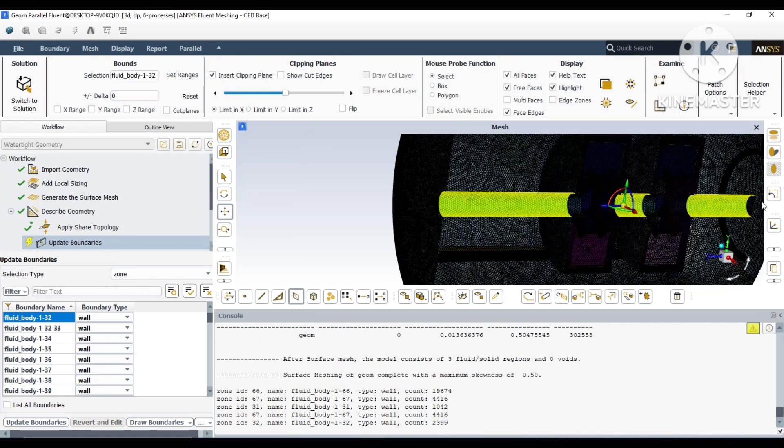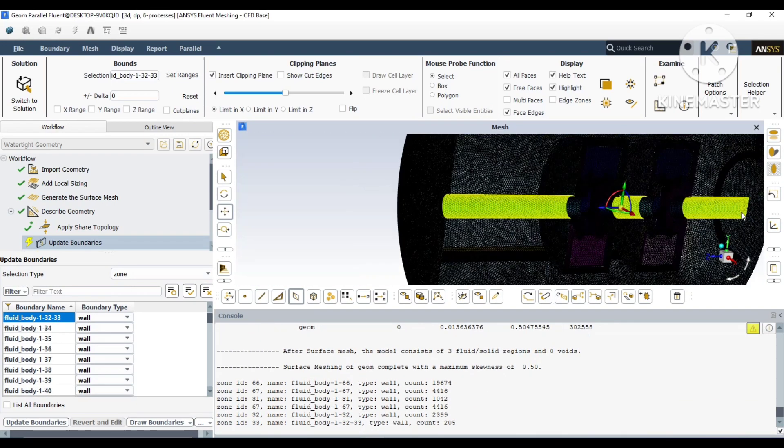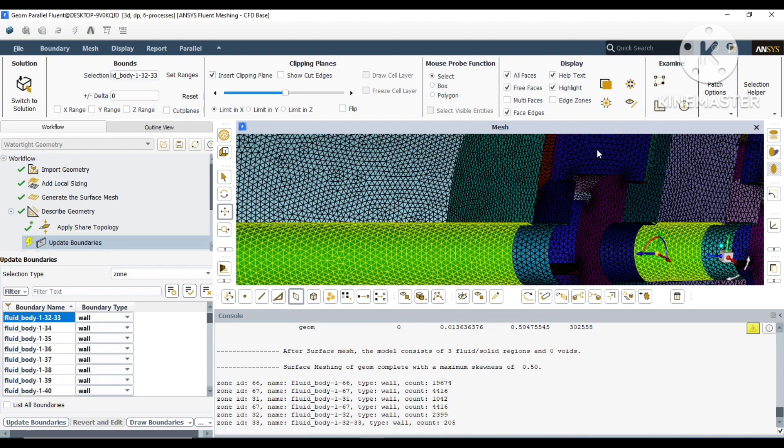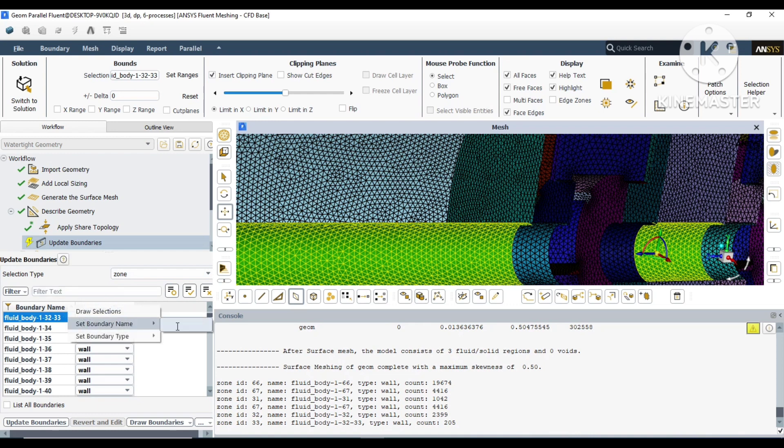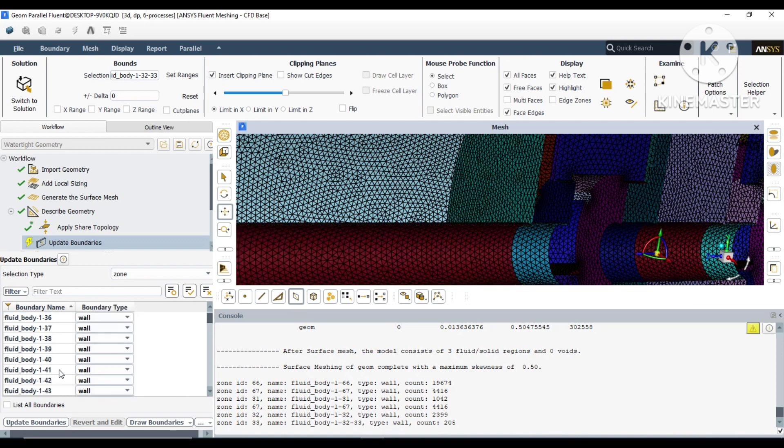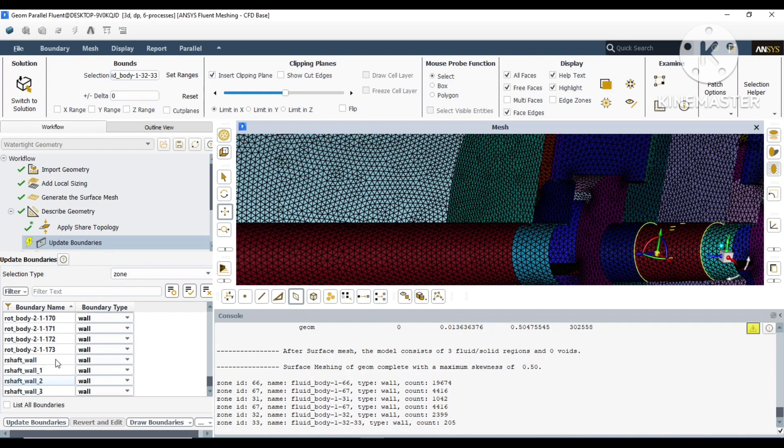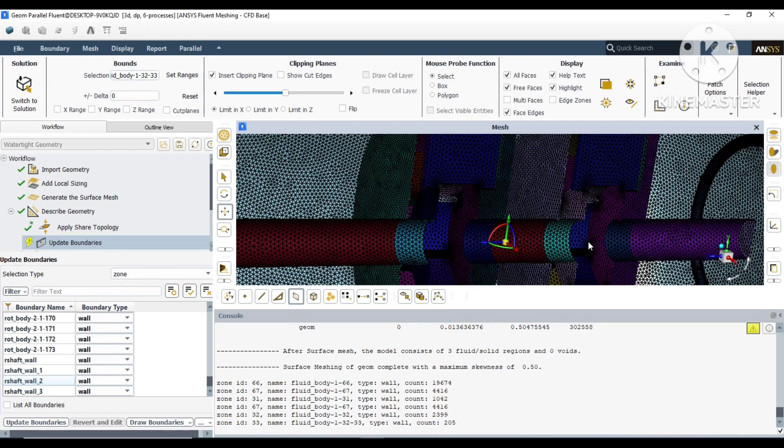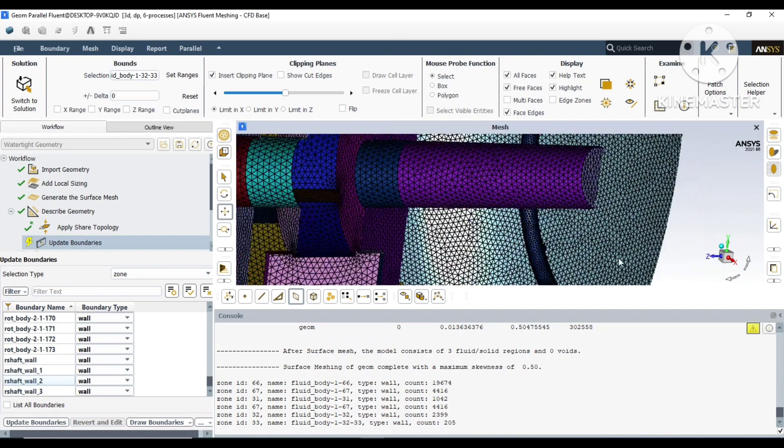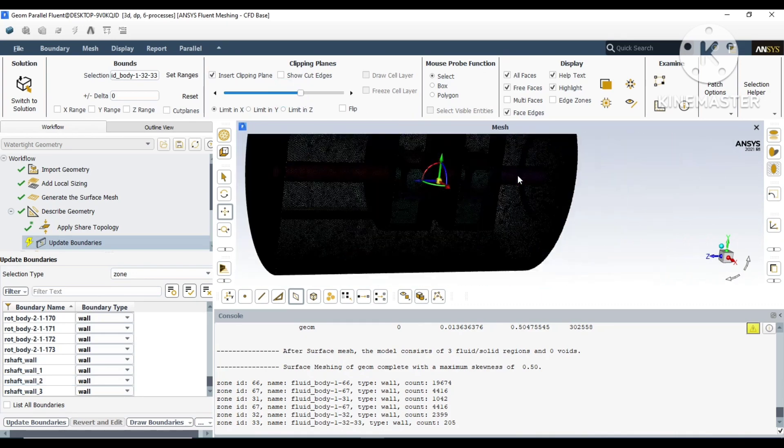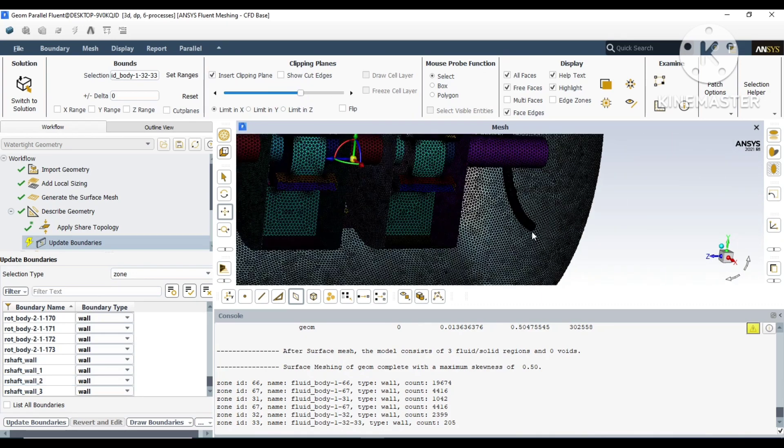These are the surfaces which are going to rotate along with the rotating fluid, so I will name them as rotating shaft. By choosing this, it will automatically choose all the surfaces in the tree on the left corner. You can right-click and name it there, so it will convert all those as rotating shaft.